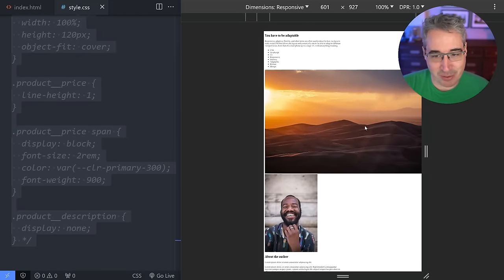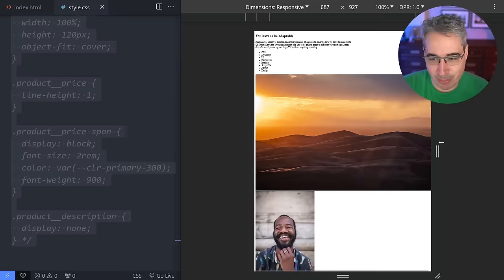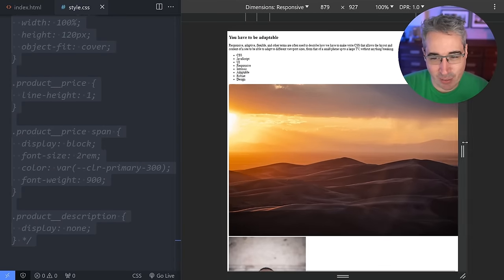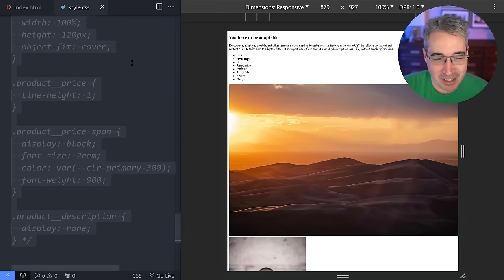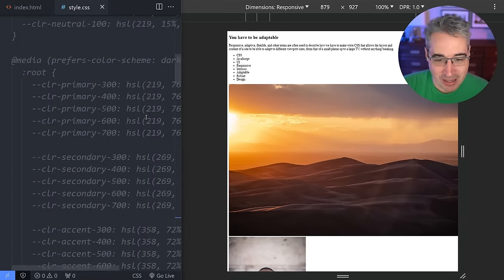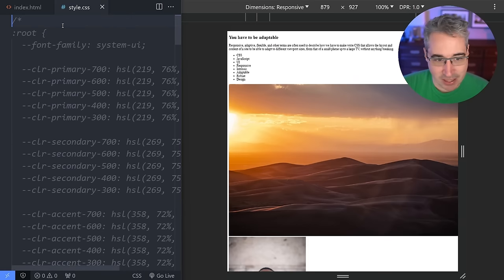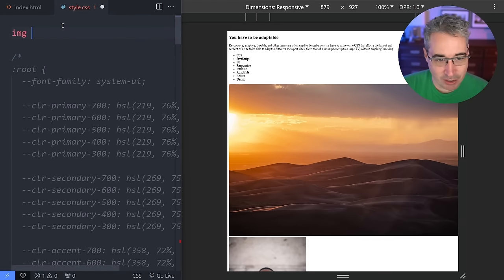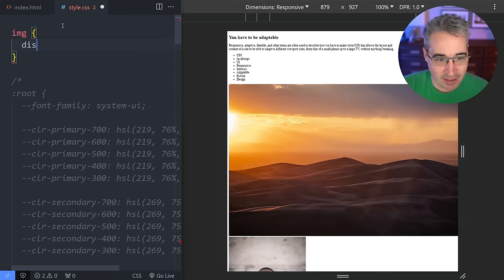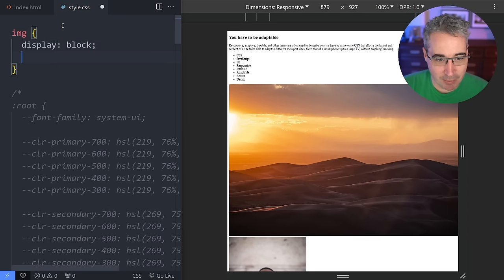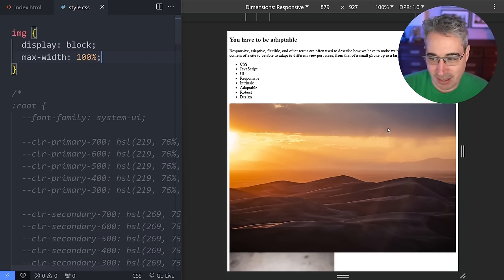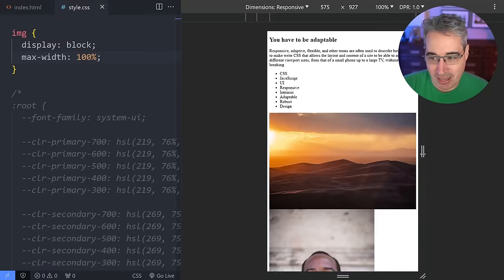Now I have this image that's overflowing, which is what's causing things to shrink down a little bit, because images are the one thing that can actually cause problems. So that's often why you'll see CSS resets where you have your image with display block and max-width 100%.